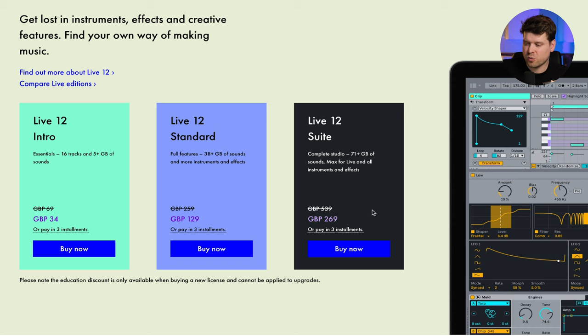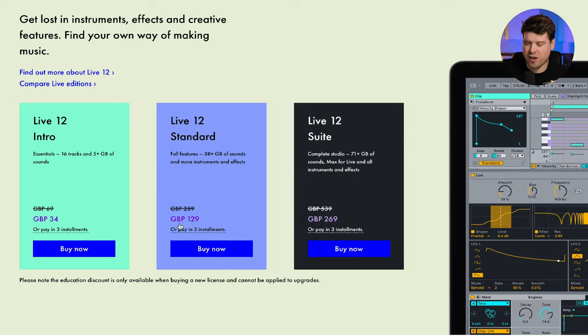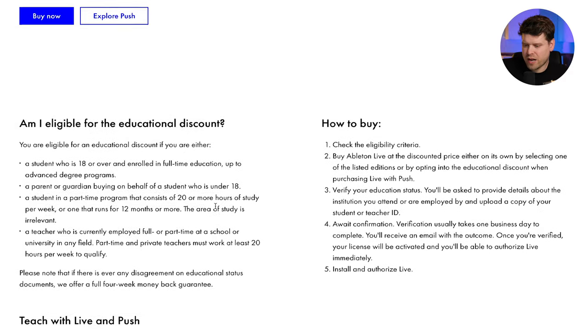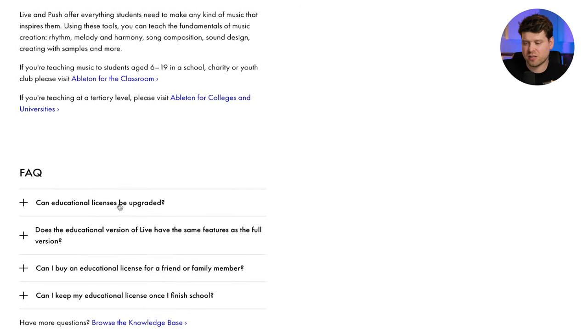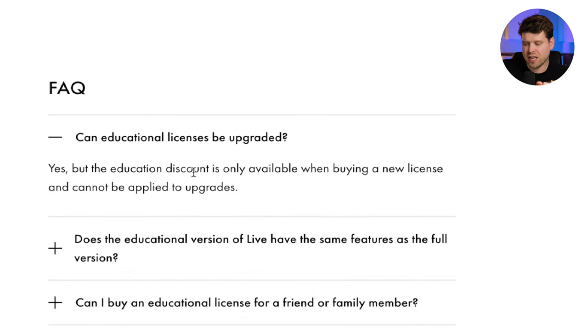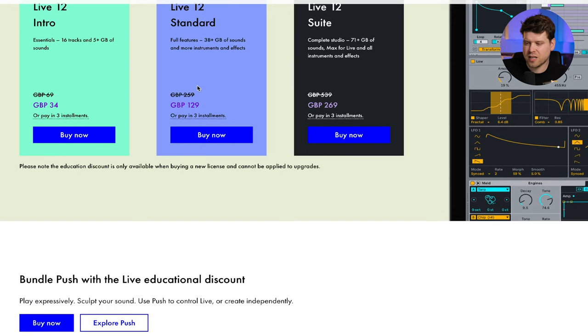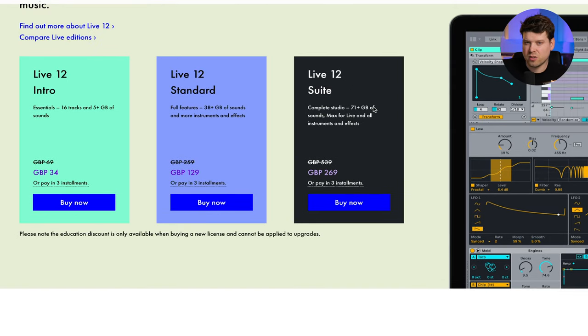This makes Suite a very attractive option. But you might also be thinking Standard is £129 on the educational discount. Be aware: if you think you might need to upgrade later, the educational discount is probably not for you. The reason is that educational licenses can be upgraded, but the educational discount is only available when buying a new license and cannot be applied to upgrades. So depending on the upgrade cost from Standard to Suite, it might actually cost you more in the long run to buy Standard first and upgrade later.